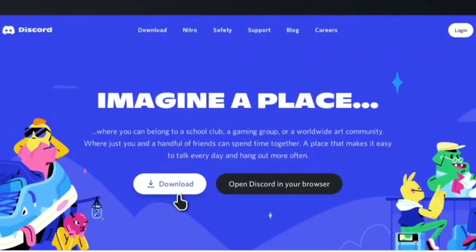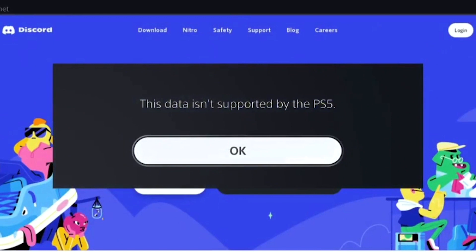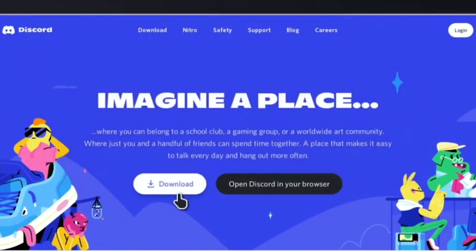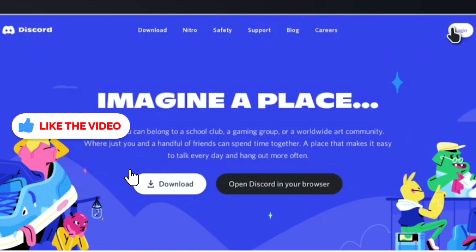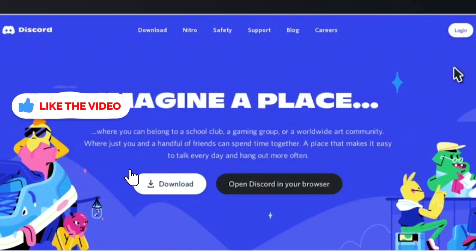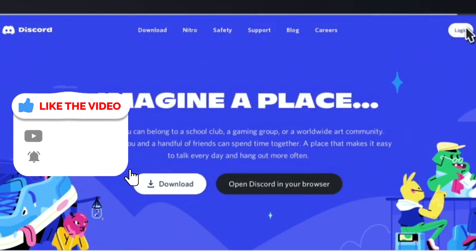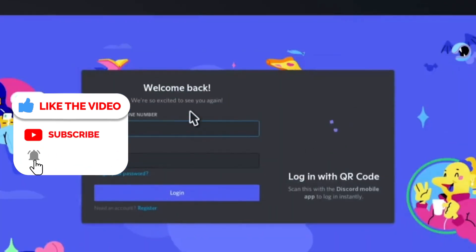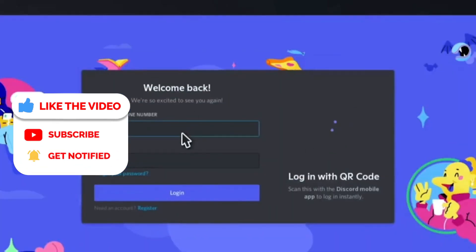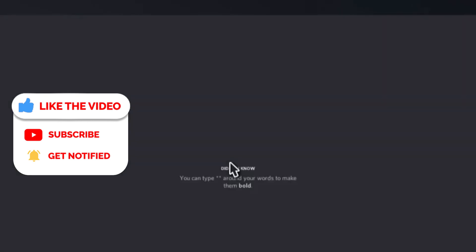Once you are on the website, go to login — you'll find it in the top right corner. Click on login and it'll ask you for your Discord credentials. Enter the credentials and click on login.